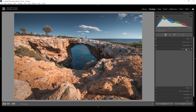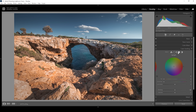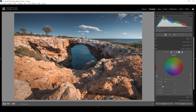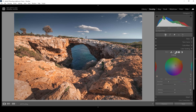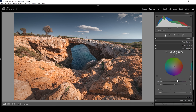Let's do some split toning in the color grading tab, starting with the highlights. I want the highlights to look warm, so I'll set the hue up in the yellow color range and increase the saturation. Then let's also do that for the midtones — again using a warmer color tone in the same range, bringing up the saturation a bit more. For the shadows, I want to keep some color contrast, so I'm going to use a cold color tone but with very tiny amounts of saturation — just a very subtle hint of blue in the shadows.